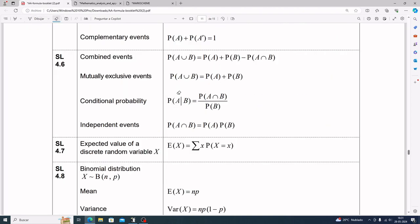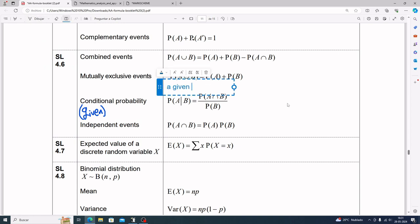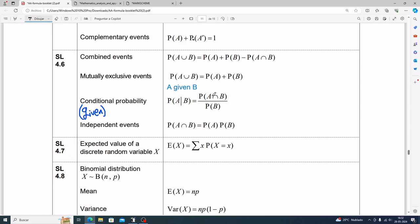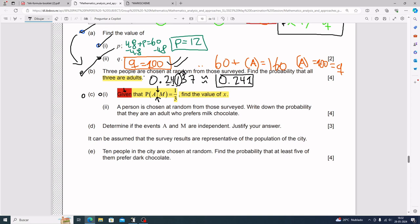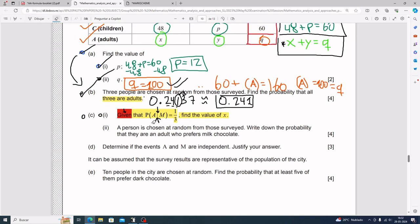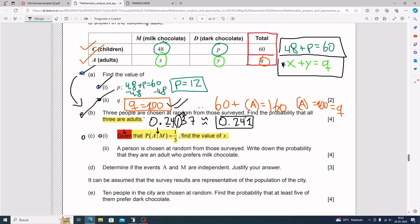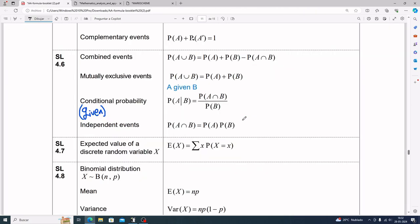For given probability, the key idea is that the second item — in 'x given y,' that's y — goes on the bottom. Whatever shows up second goes on the bottom. So for 'a given m,' m is on the bottom. Up top you have P(a and m), and on the bottom you have P(m).